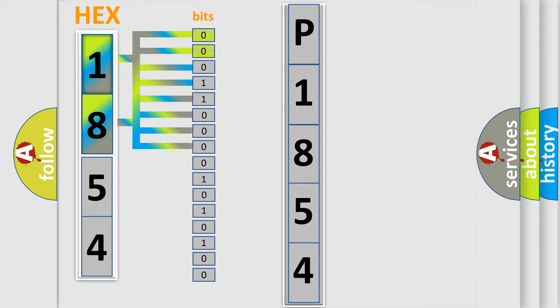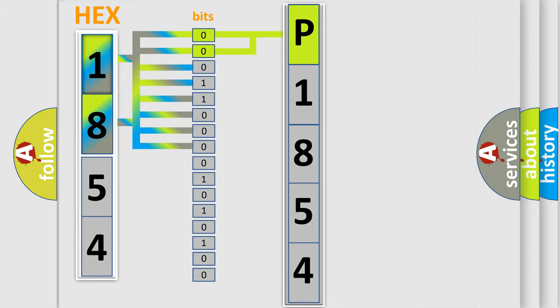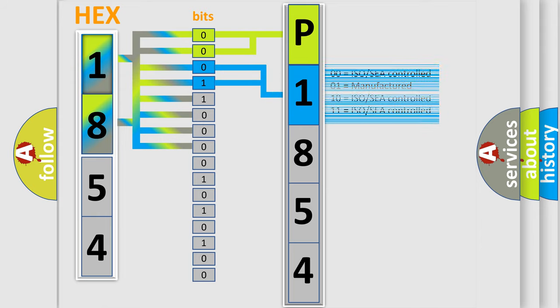By combining the first two bits, the basic character of the error code is expressed. The next two bits determine the second character. The last bit styles of the first byte define the third character of the code.